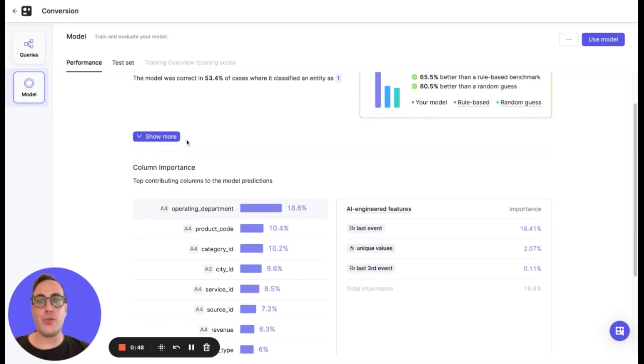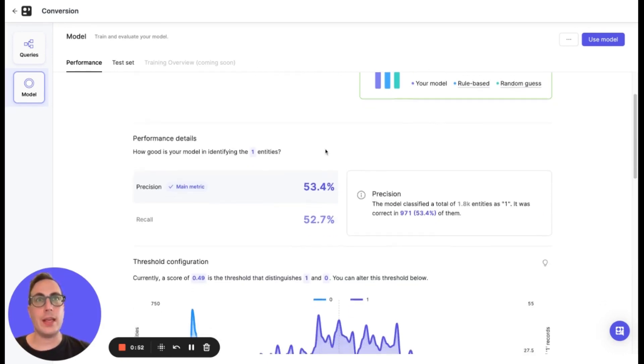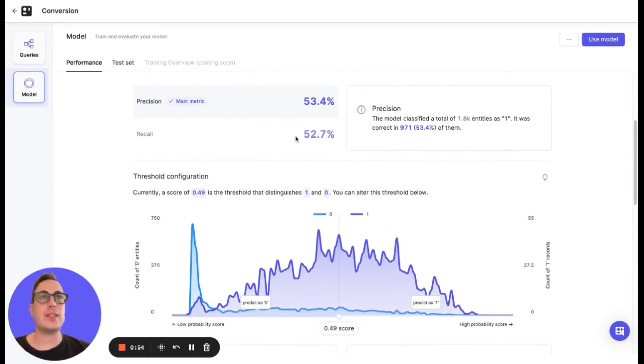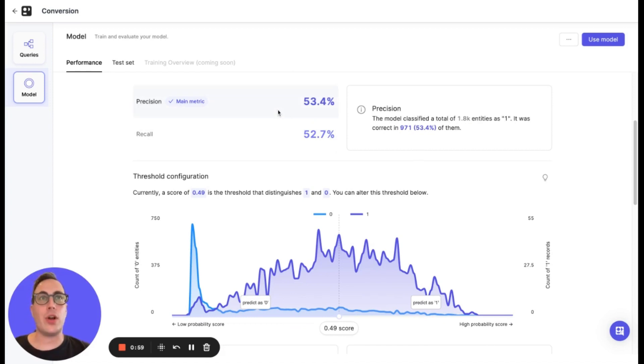Next, if we click the show more, we can get advanced performance details. Here, we get a glimpse of the precision and recall metrics of the model, and we can switch between them based on our priorities.